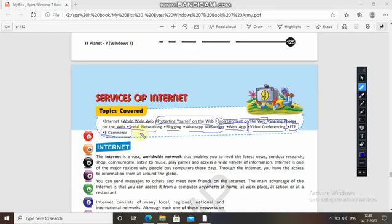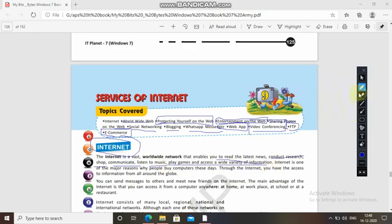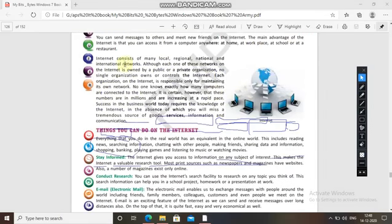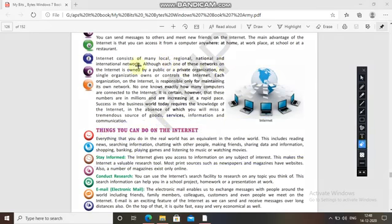Let's begin a quick revision. Internet is a vast worldwide network that enables you to read the latest news, conduct research, shop, communicate, listen to music, play games, and access a wide variety of information. The internet consists of many local, regional, and international networks. Although each network is owned by public or private organizations, no one knows exactly how many computers are connected. It provides tremendous sources of goods, services, information, and communication.